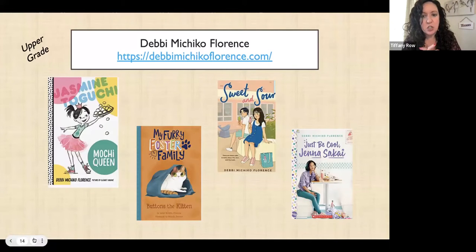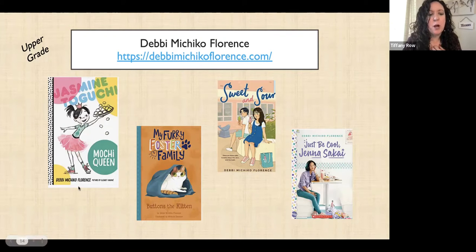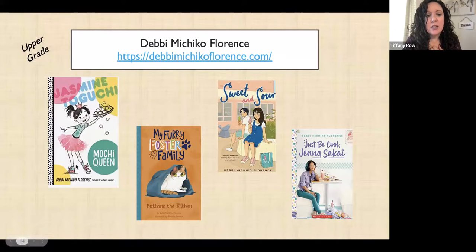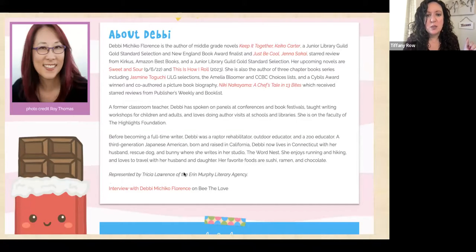The first one I'm going to show you is Debbie Machico Florence. She writes some chapter book series — her most famous right now is Mochi Queen, more for upper grade — but she has others as well. She has a really nice website; I took a screenshot of it here. She has these cute kawaii characters that are popular for a lot of kids right now, and it talks about who she is and her biography. There's a lot more on her website, so that would be a fun one.